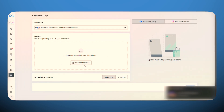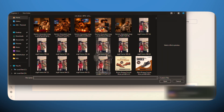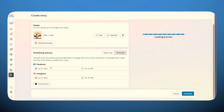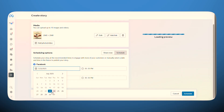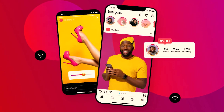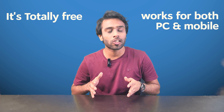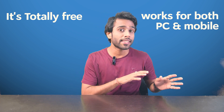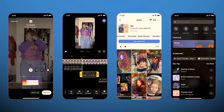Go to Content, create a story, select your Instagram profile, upload your image or video, and customize the story. Then click Schedule for Later, select your date and time, and hit Schedule. That's it — Instagram will post your story at the scheduled time. The best part is it's totally free and works for both PC and mobile.